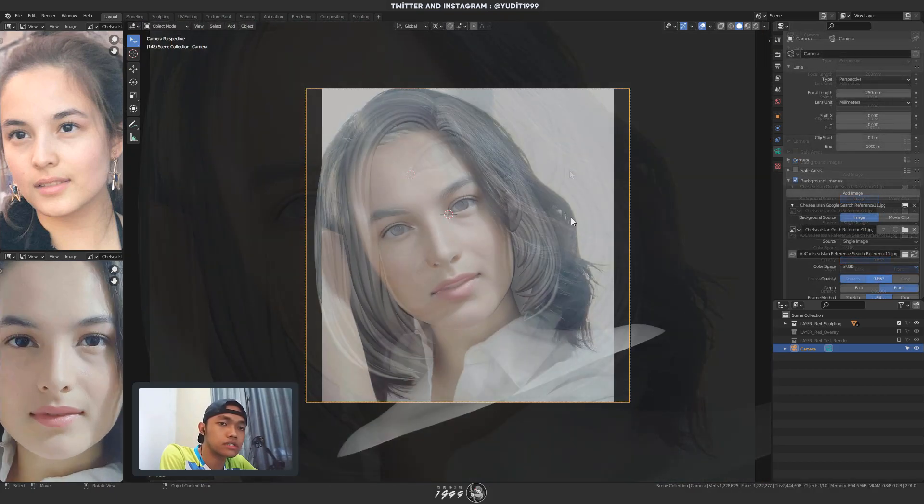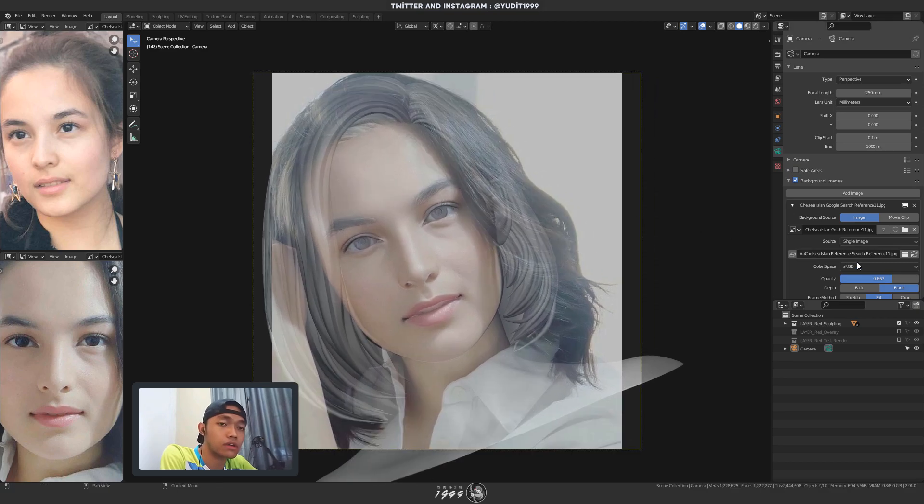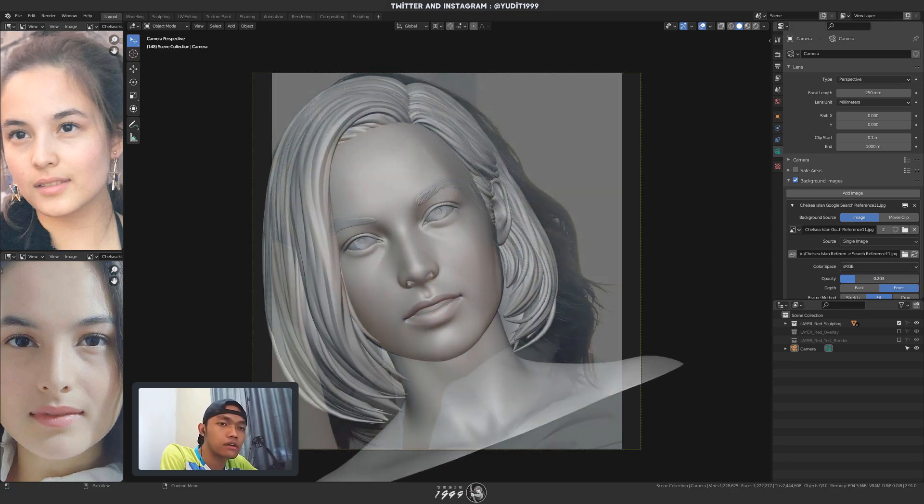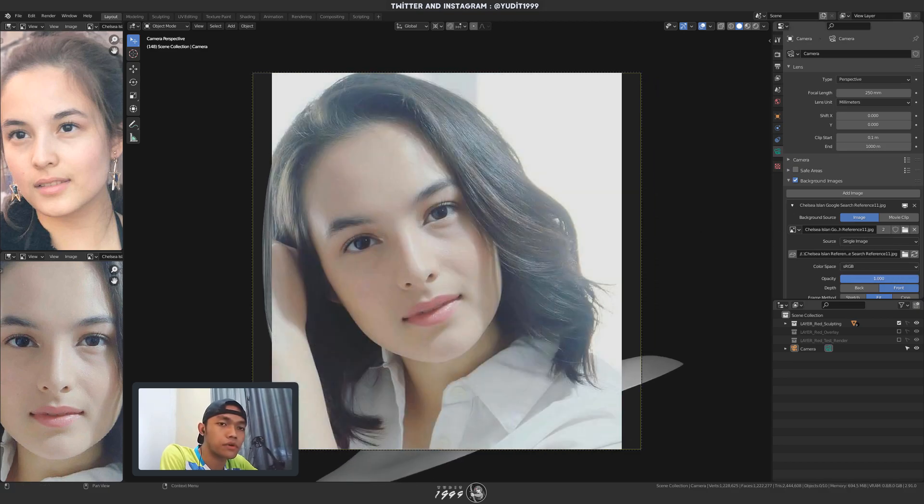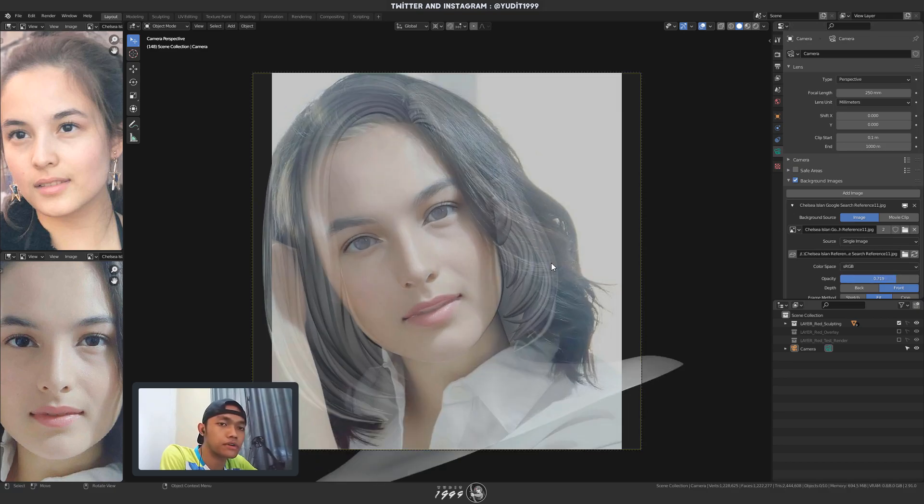Once this finished, I can start continuous sculpting the head, fixing the proportion or whatever. And yeah.